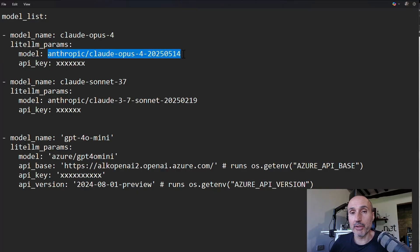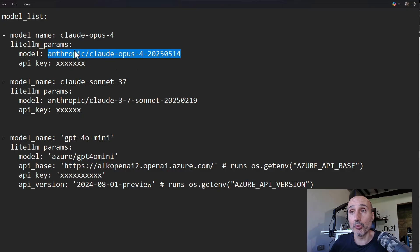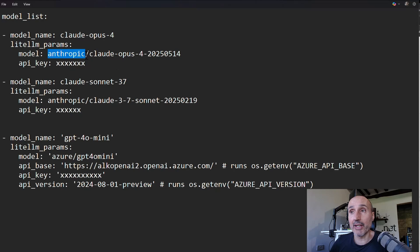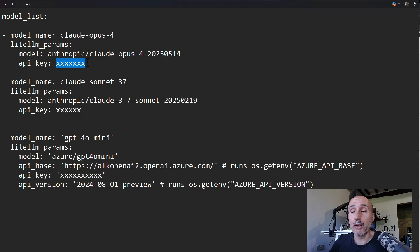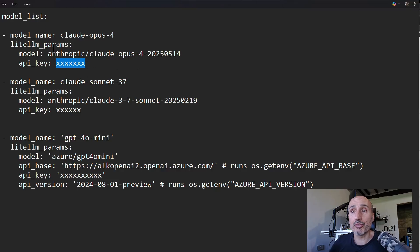This is the code you find in the documentation of LiteLLM to explain which is the specific model you want to use. This is an Anthropic, usually is the name of the provider slash name of the model. And then you need to do API key. Usually for the vast majority of providers, API key is the only parameter.